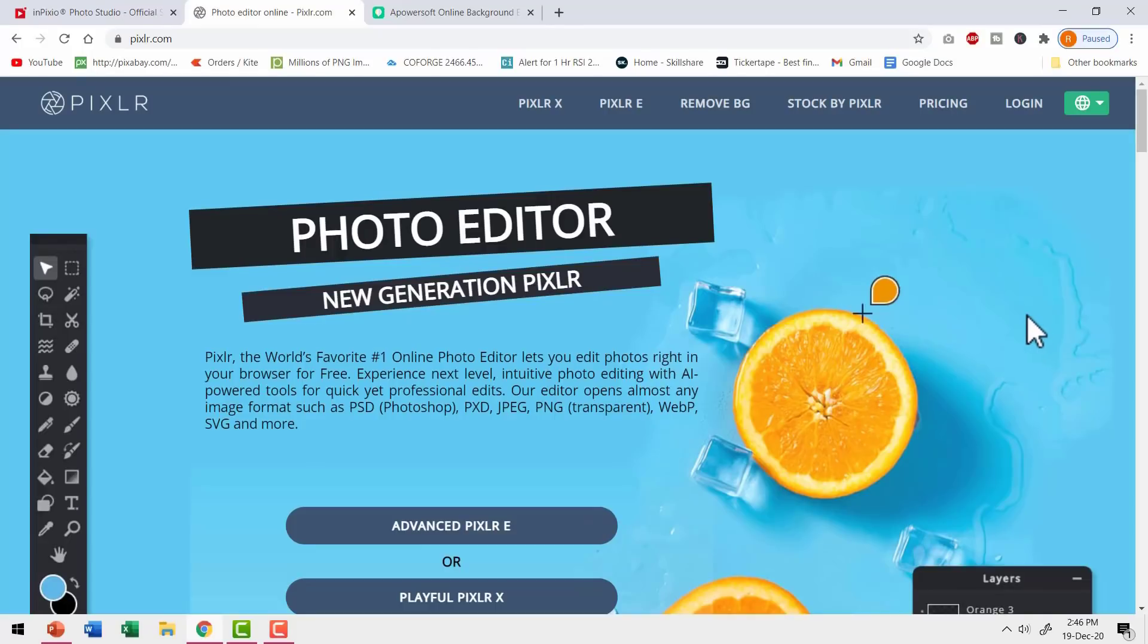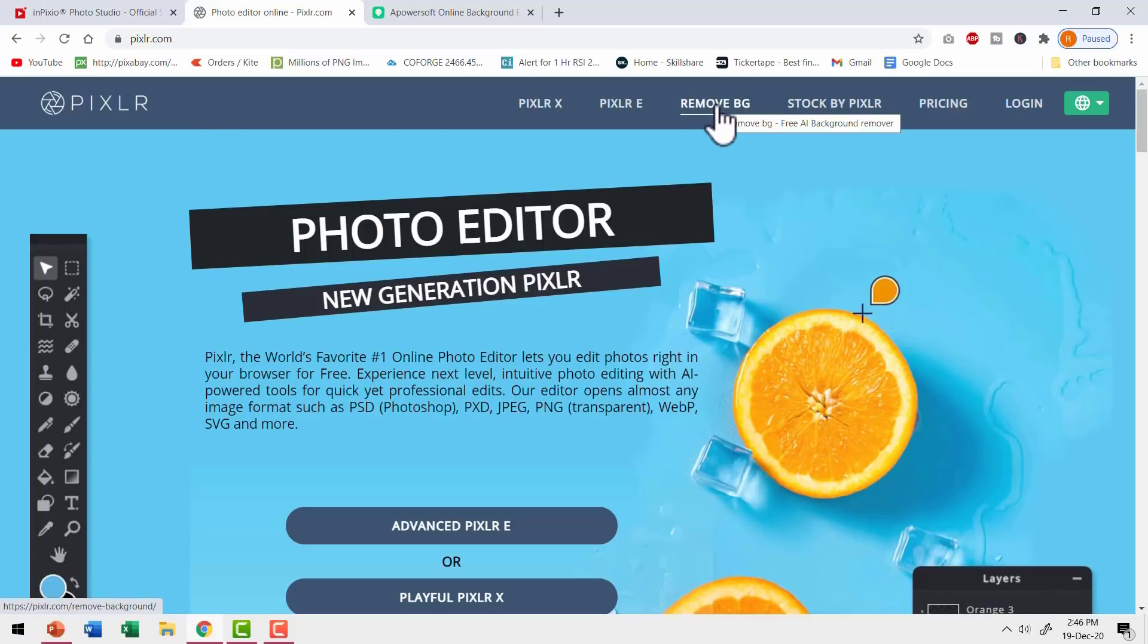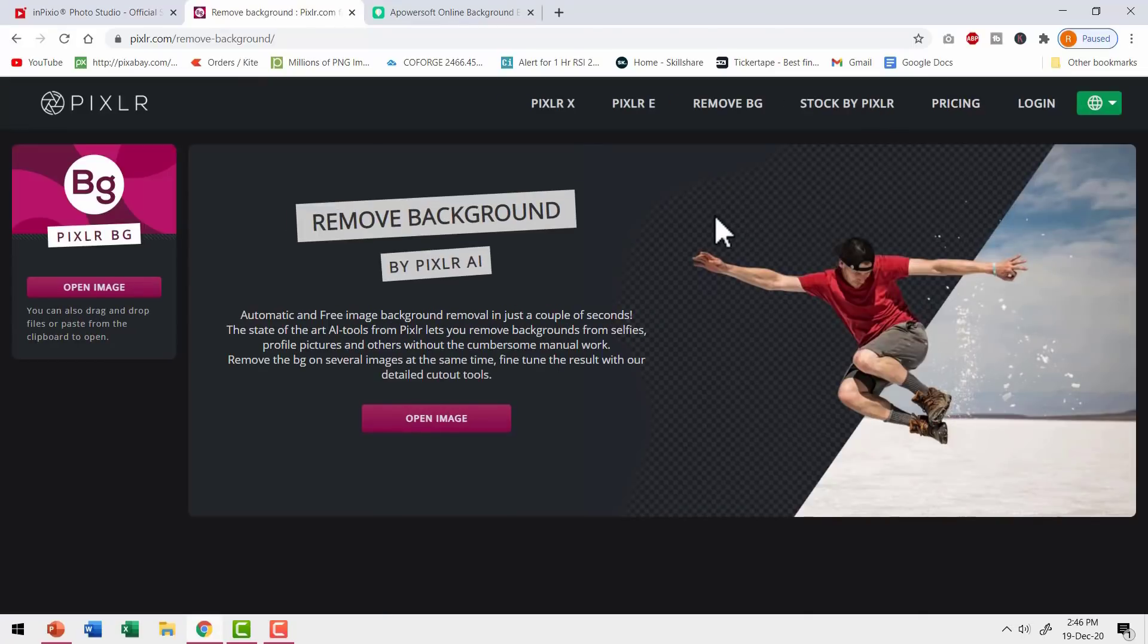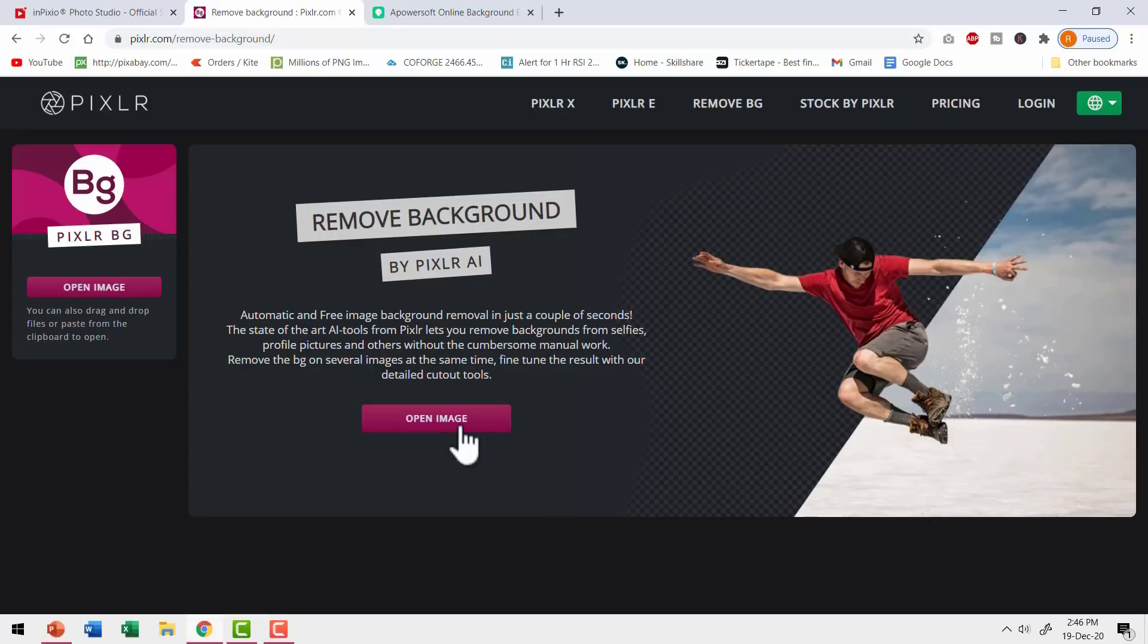Many of us are familiar with this app called Pixlr. But then very few people know that there is a separate option called Remove BG, which is available as part of Pixlr, which will allow you to remove background at the click of a button. Let me show you how that works.